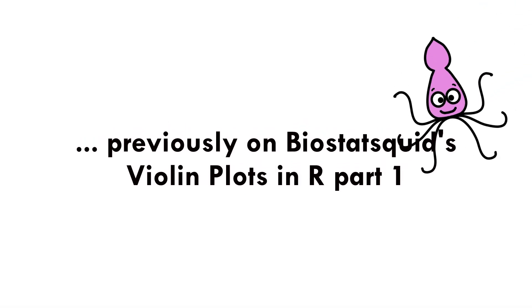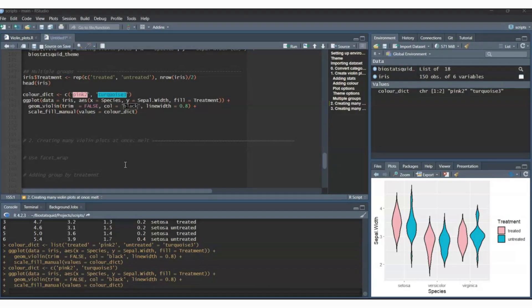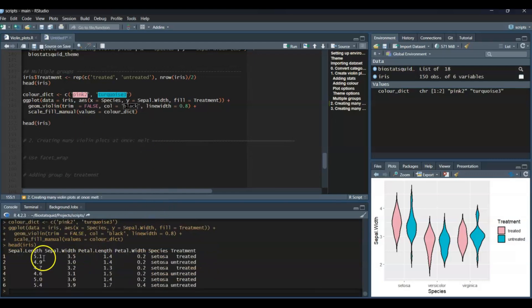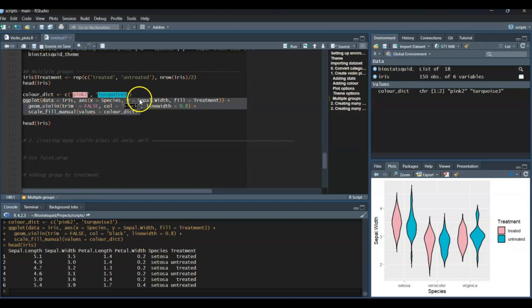Sometimes we might be interested in plotting many different variables. If we go back to our dataset, we have many different columns we might want to plot — not only sepal width but petal length and petal width and so on. We could just copy-paste this chunk of code and change the y-axis, but sometimes you just have too many columns. I'm going to show you two ways of getting a lot of violin plots for many different variables in an easy way.